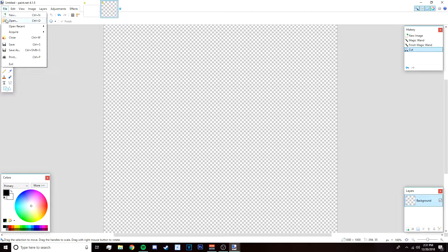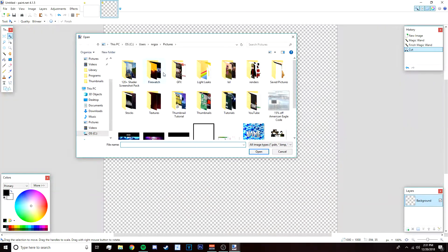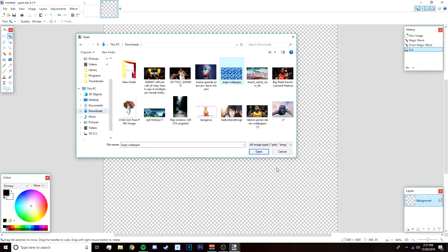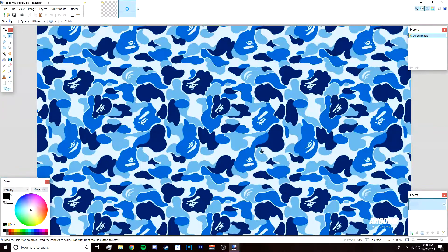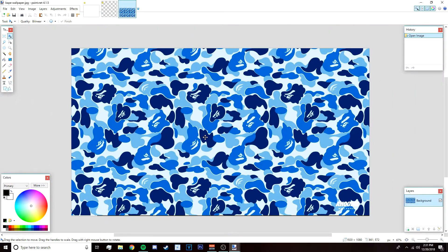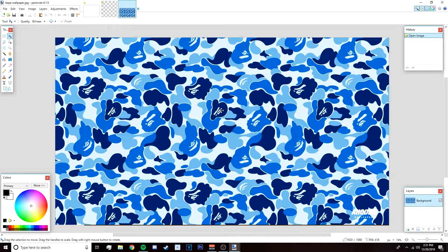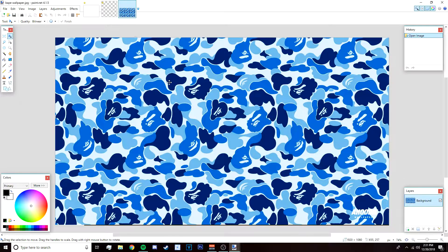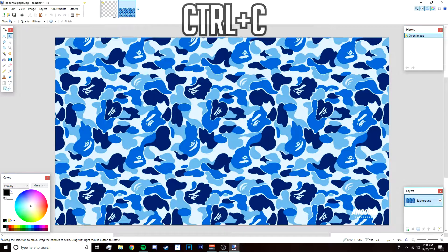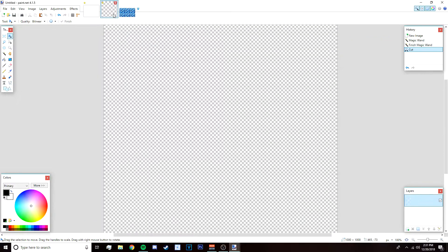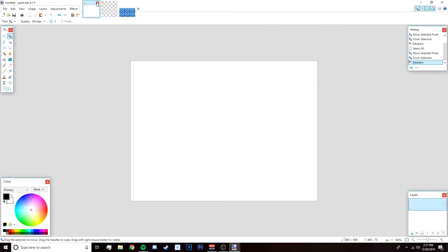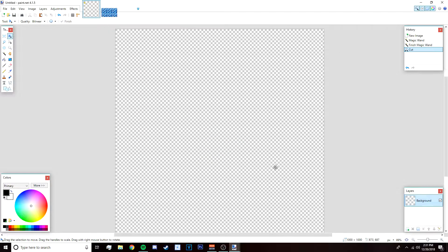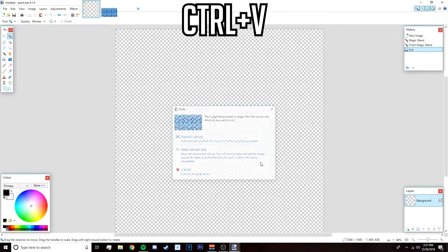After that go to file open, and then we're going to open up the wallpaper that we're going to use. This wallpaper is from this company called Bape, it's like this army camo texture. So once you open it up just press Ctrl C.